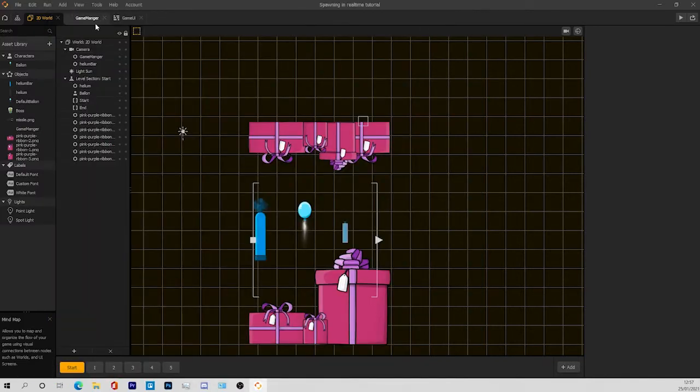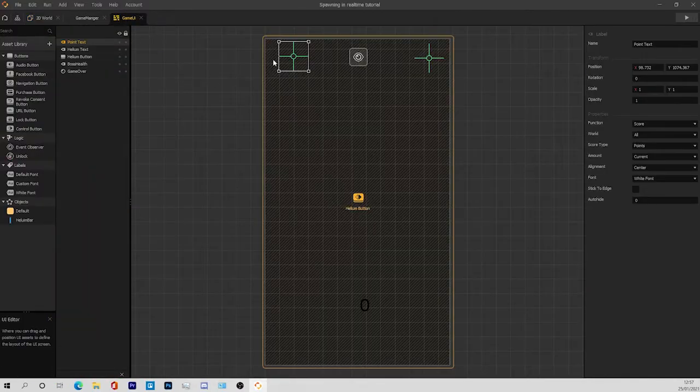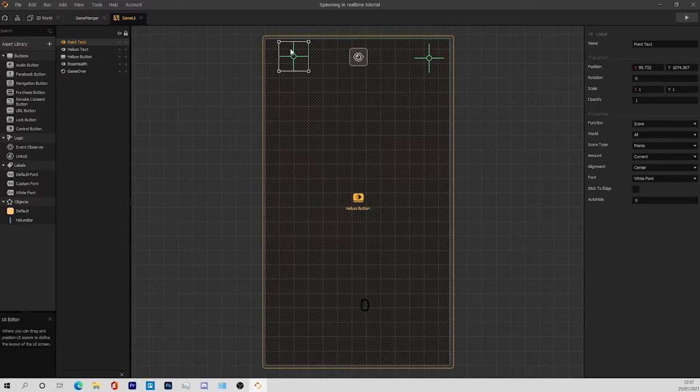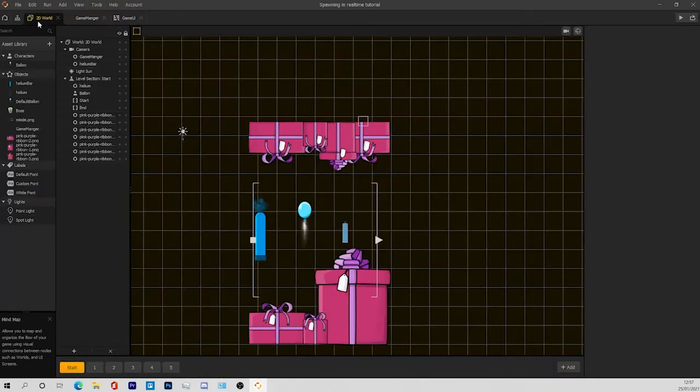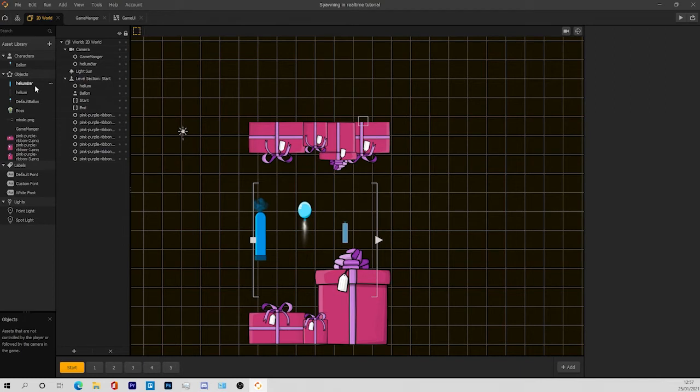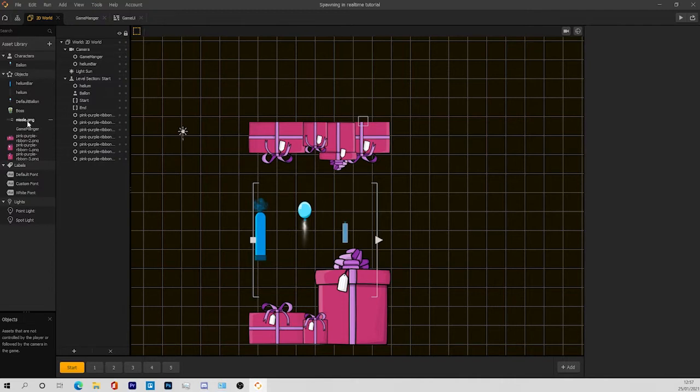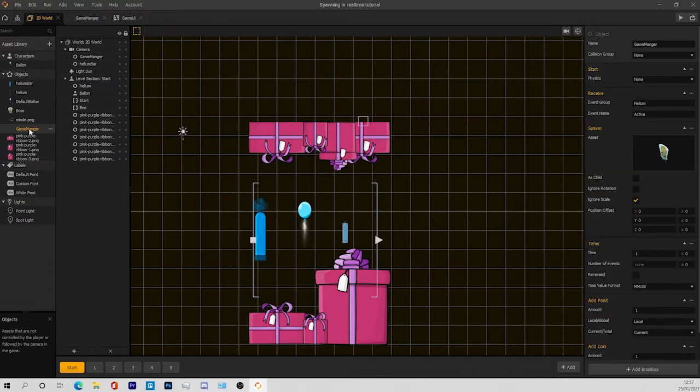Firstly, I went to my game UI and made a score text that shows me the amount of scores I have at the top of the screen. Then you'll go to your world and you are going to duplicate any objects. I'm going to duplicate the game manager.